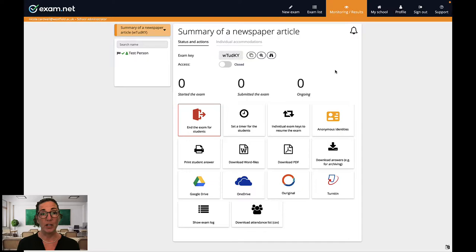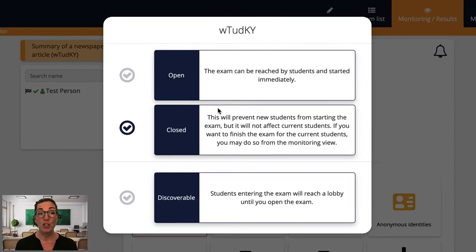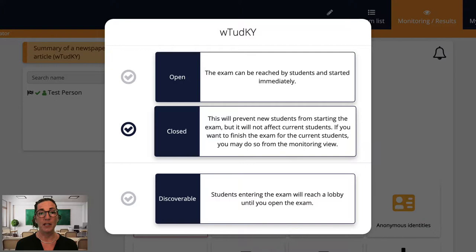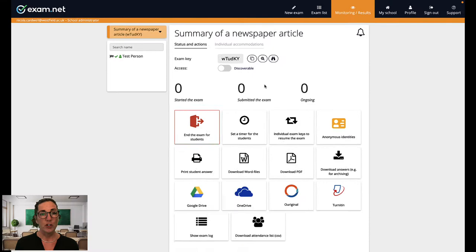Okay, so the first thing I usually do in this window is to get the exam started. If I click this button then I can start my exam in two ways. If I select open here then the students can enter the exam key and start straight away. If I want all my students to start at the same time I select discoverable. I'm going to select that for this exam.